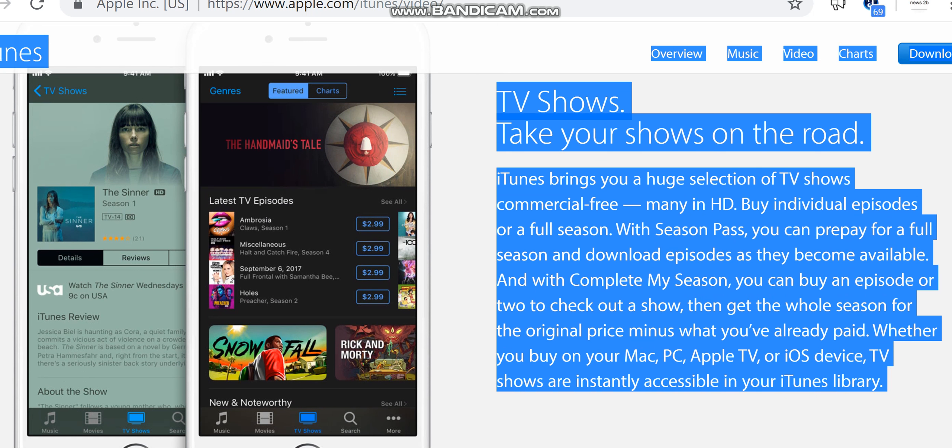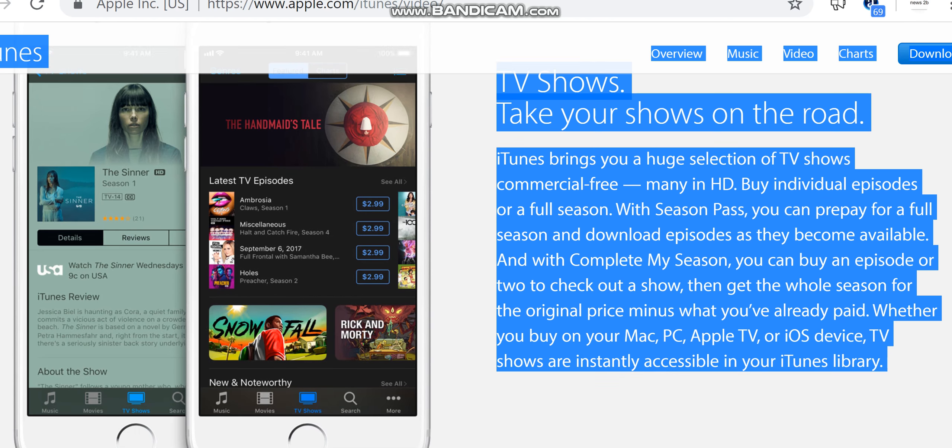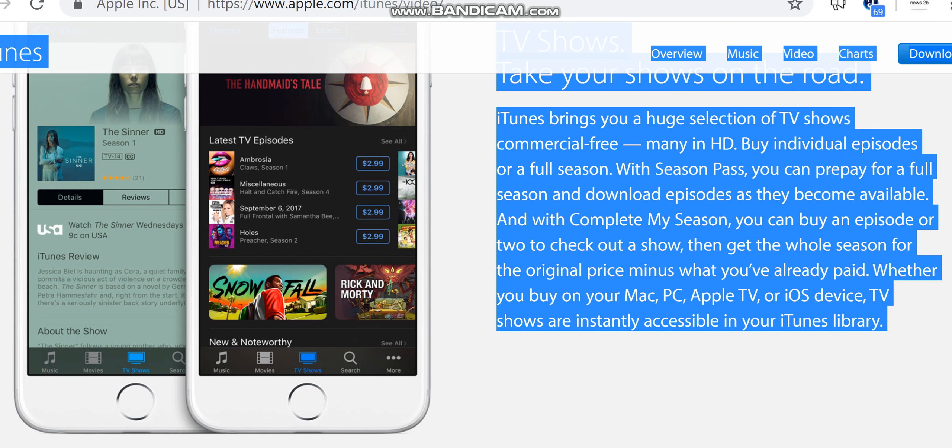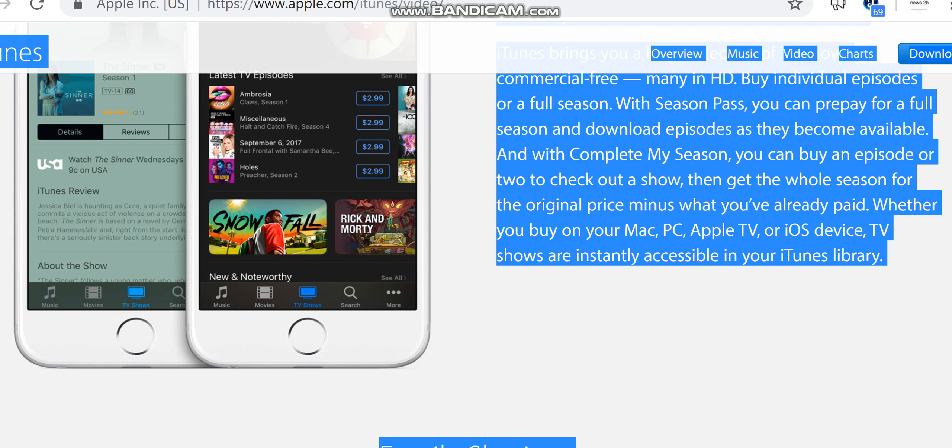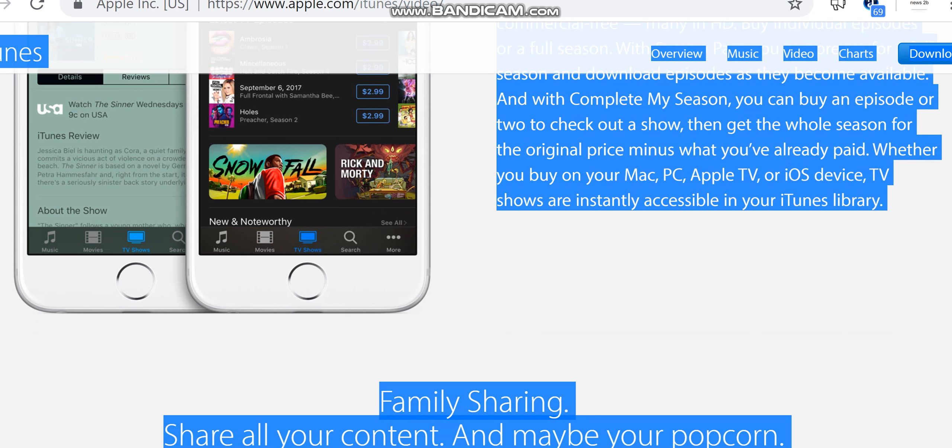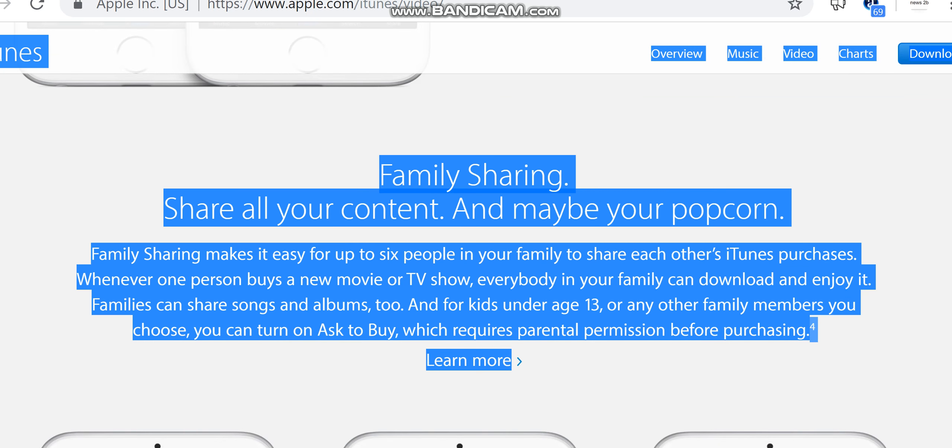TV shows. Take your shows on the road. iTunes brings you a huge selection of TV shows, commercial-free, many in HD. Buy individual episodes or a full season. With Season Pass, you can prepay for a full season and download episodes as they become available. And with Complete My Season, you can buy an episode or two to check out a show, then get the whole season for the original price minus what you've already paid. Whether you buy on your Mac, PC, Apple TV, or iOS device, TV shows are instantly accessible in your iTunes library.